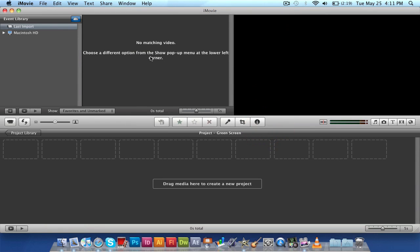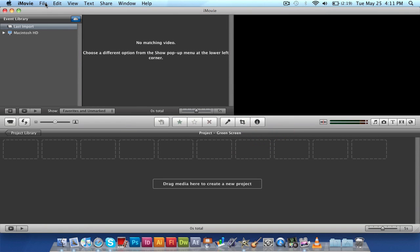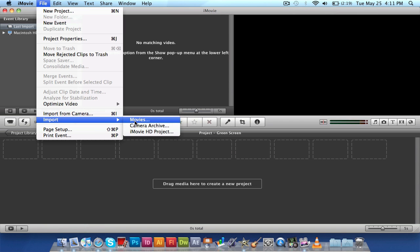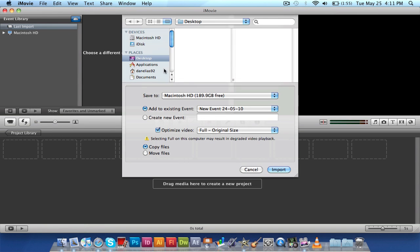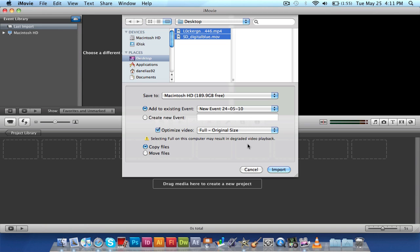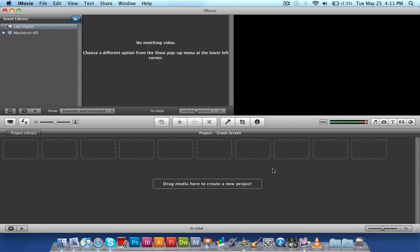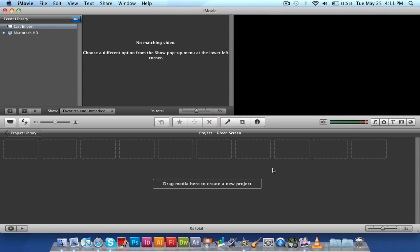And once that's done, we're gonna go File, Import, Movies. And wherever you've saved it, I've saved it on the desktop, so I'm just gonna select both and import them. Now this could take a while sometimes, depending on the size of the video, the quality of the video, if it's HD, anything like that. But this new Mac of mine has got four gigs, so it's pretty quick compared to my old desktop. Four gigs of RAM and Core 2 Duo, so yay for me.